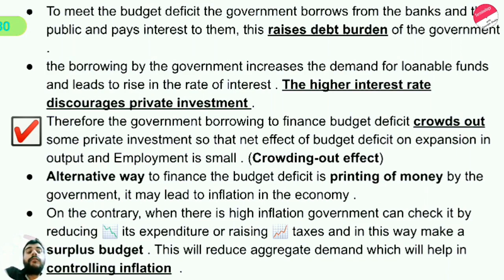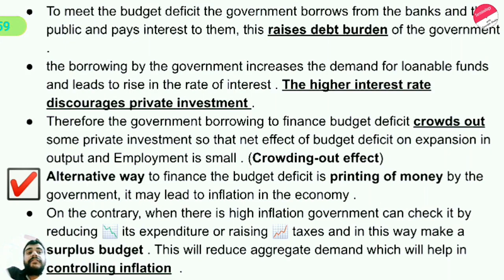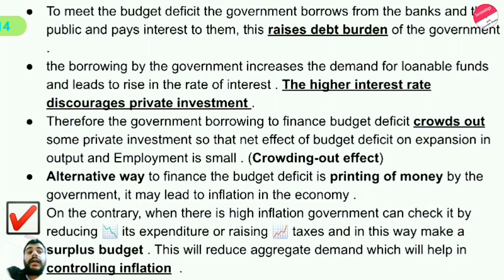The net effect of the budget deficit on the expansion in output and employment is very small because businesses may become insolvent or leave — this is called the crowding out effect. An alternative way to finance the budget deficit is printing money by the government, which may lead to inflation in the economy.